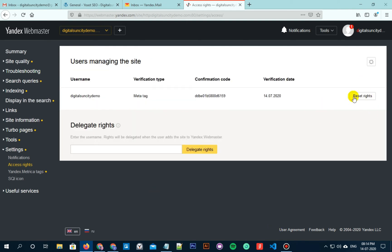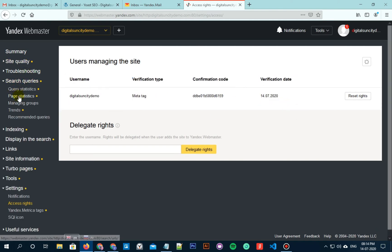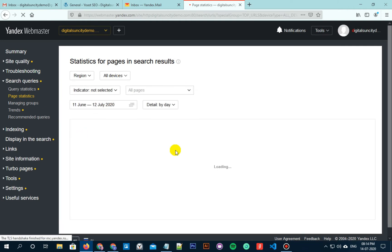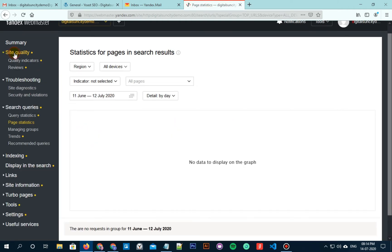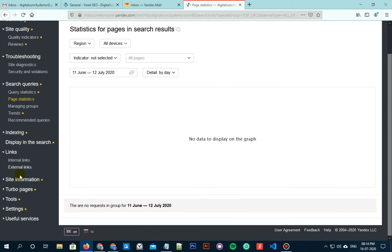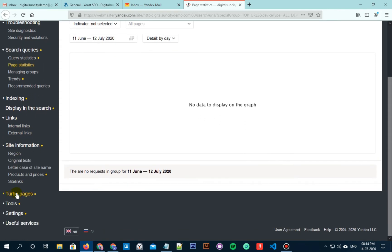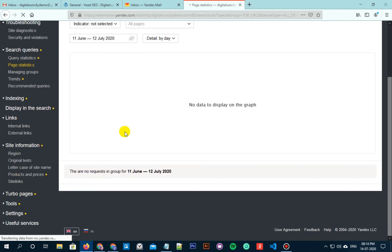Check is in progress and after the successful verification, you will find the username that has the right to manage your website. You can see that there are so many options available in the sidebar here. You can check the site quality, troubleshooting, site information, etc. You can also see traffic status, search errors, etc. on the Yandex dashboard.